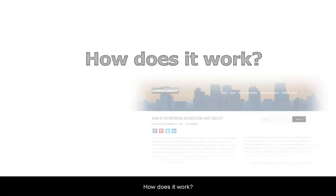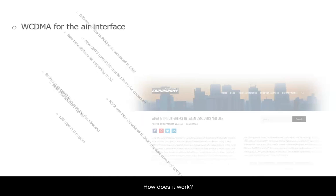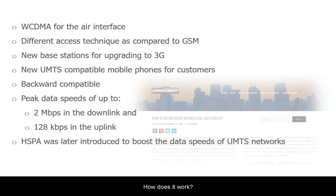UMTS networks use WCDMA, or Wideband Code Division Multiple Access, for the air interface. GSM networks use a combination of FDMA and TDMA for the air interface, which is different from WCDMA.